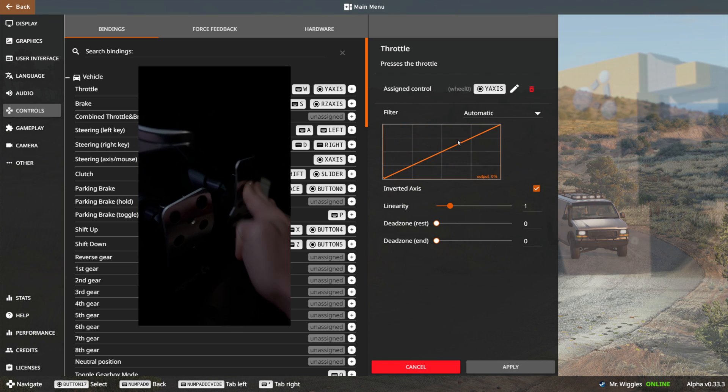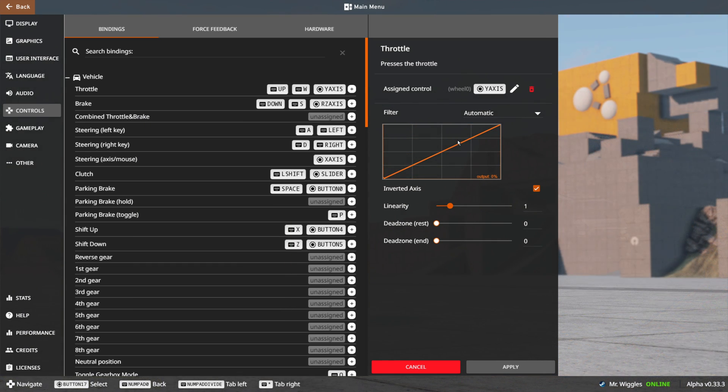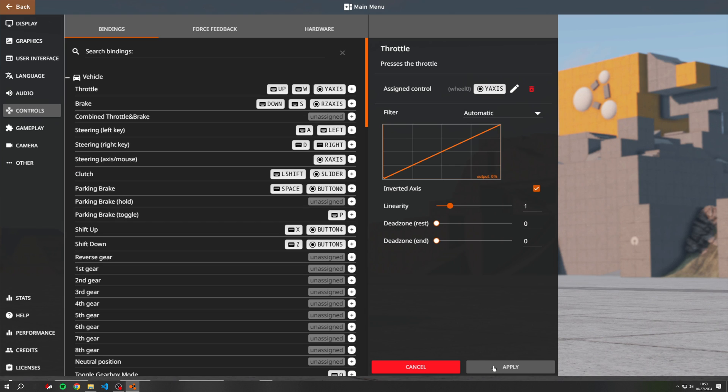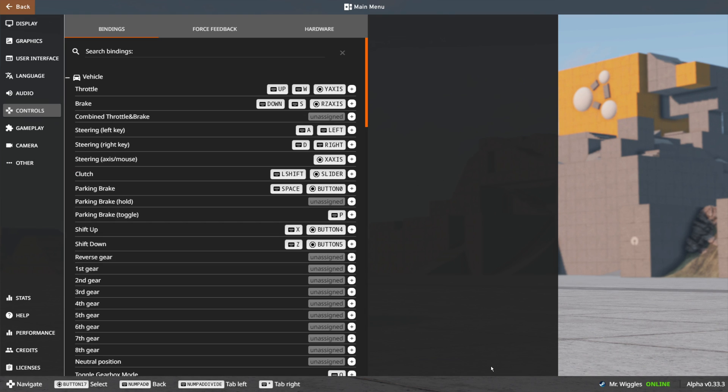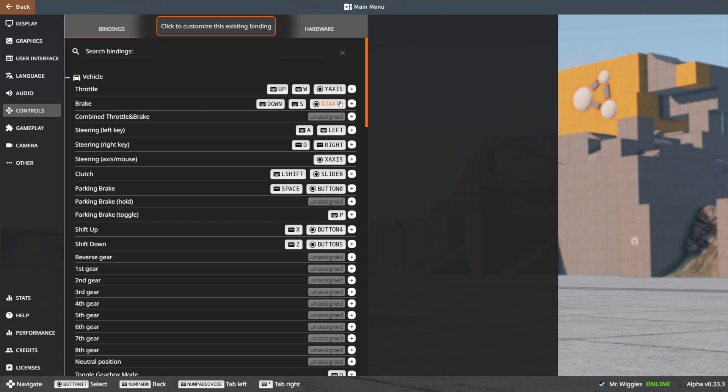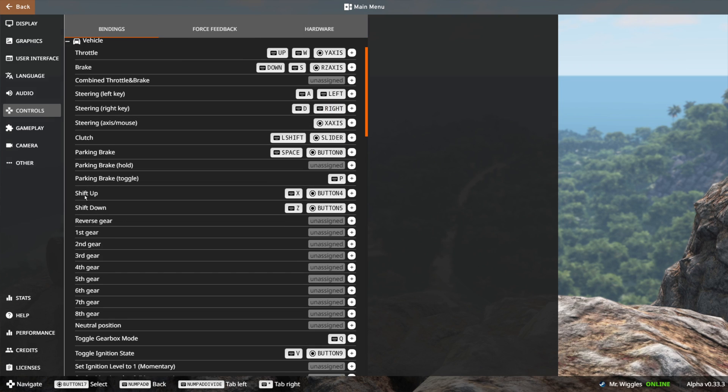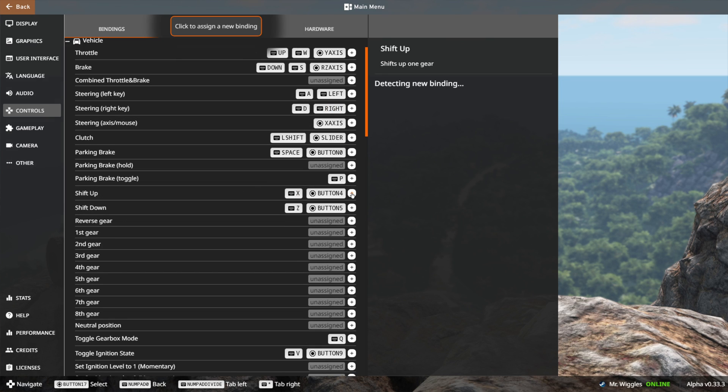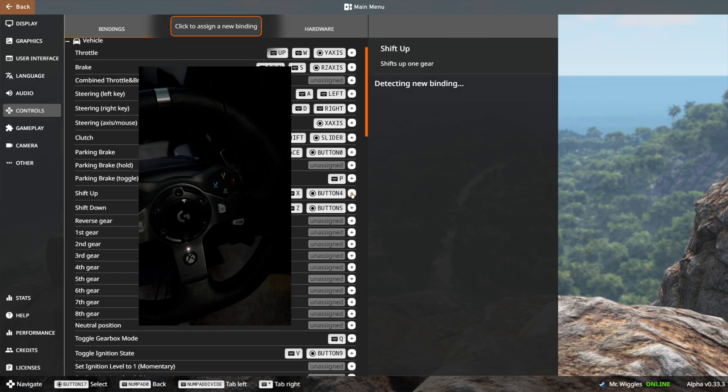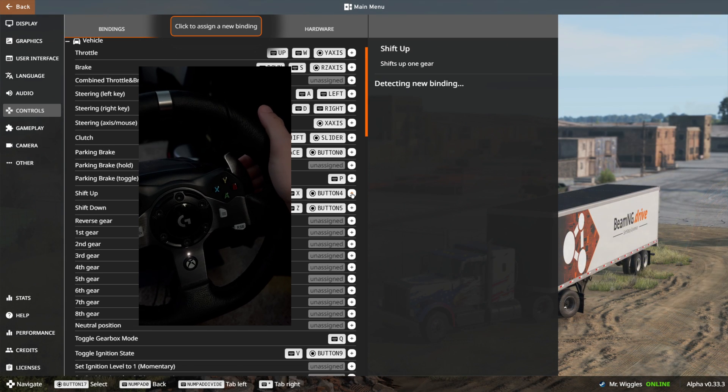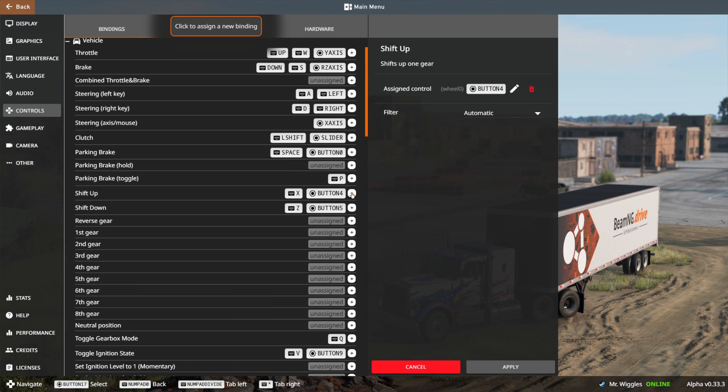When you push the pedal, it should be aligned with the output axis as you see on the screen. Go ahead and click apply when it's working properly. Do the same for all the other pedals. For buttons like the paddle shifters, this process is the same. Press the plus and then press the paddle.